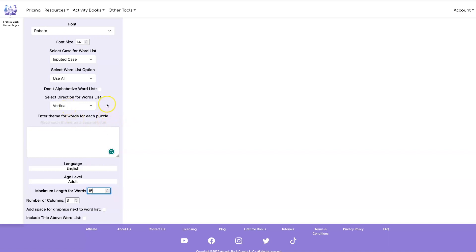We've also added this Select Case for Word List. The AI engine is not very consistent with the way it returns the words. Sometimes the first letter's capitalized, other times it's not.